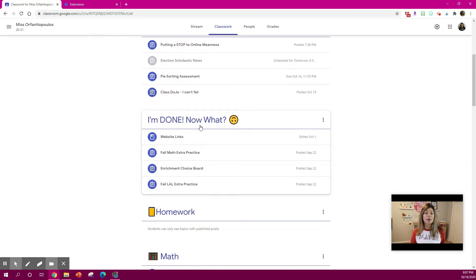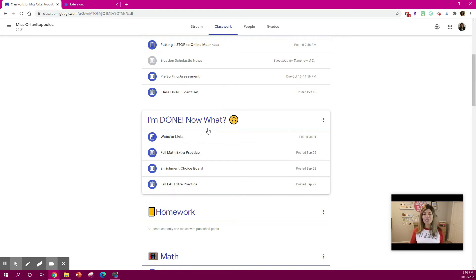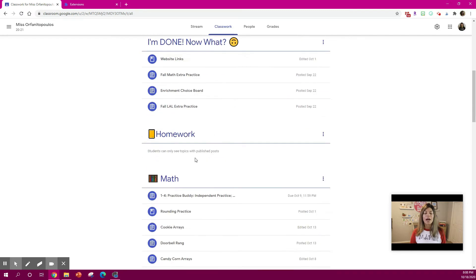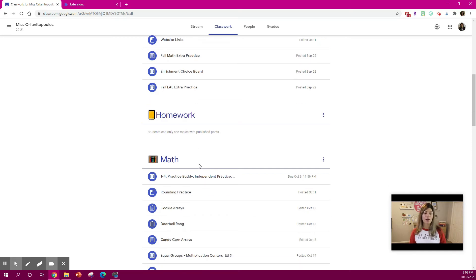And then I also make this I'm done now what section because your students always say I'm done, I'm done, I'm done. So my students know that they can go to this section and any of those items are good for them to do if they finish early. I also like to include a homework section so that any assignment that is due the students know that they can find it over there.